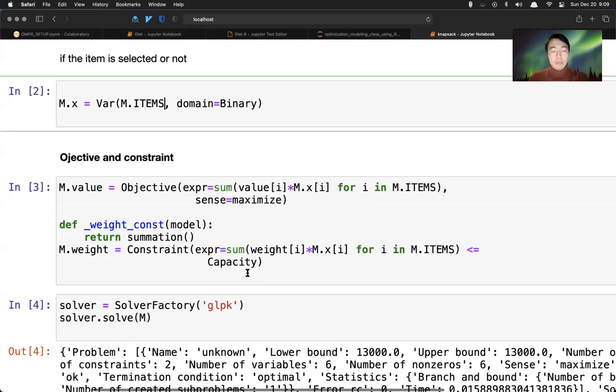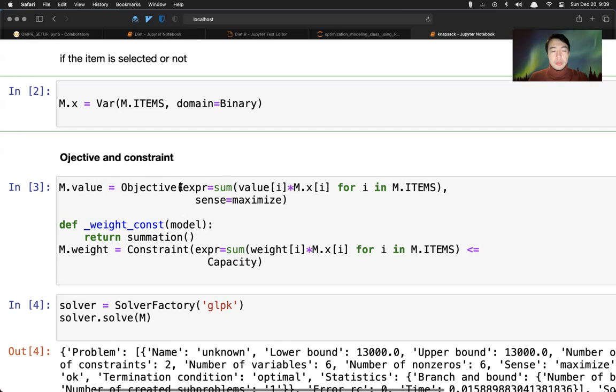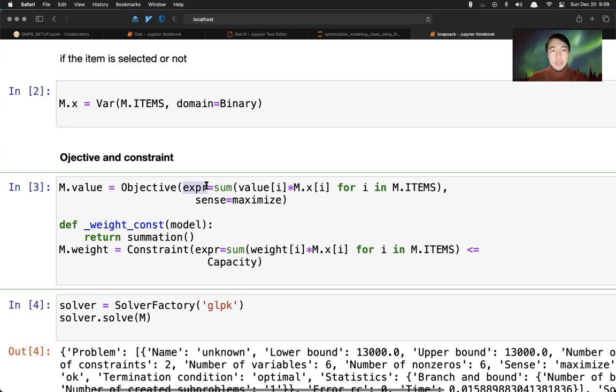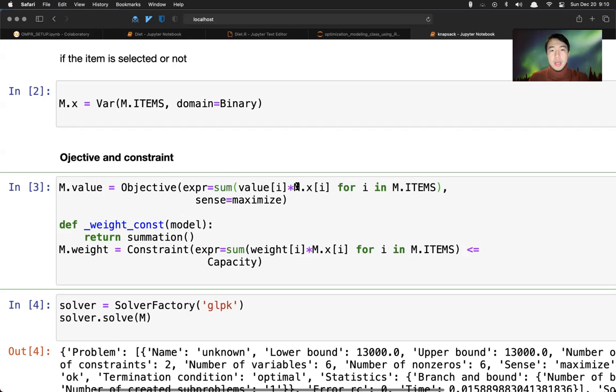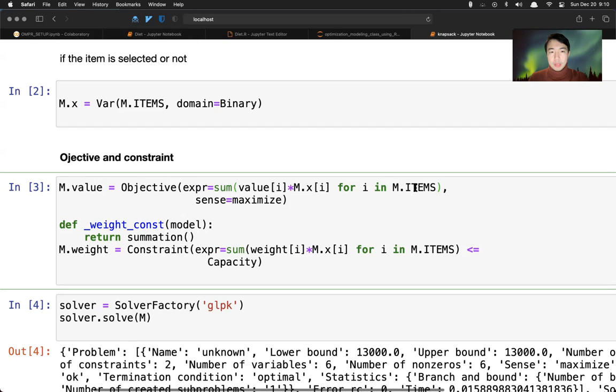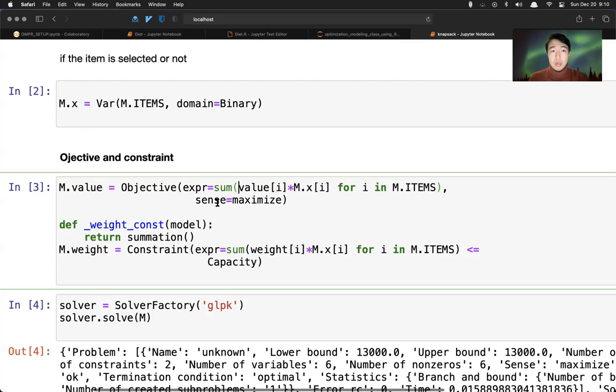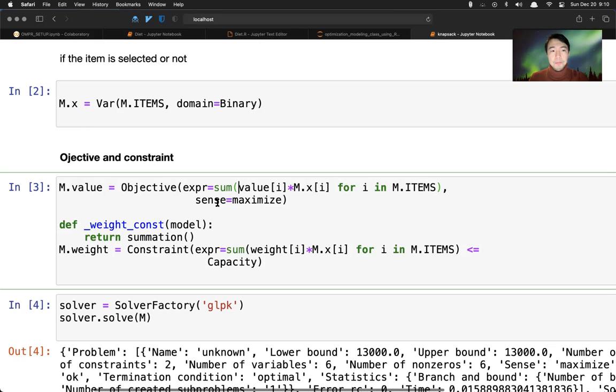And then we can declare the objective here, which is using an objective function here and use the expression function. You want to sum over the value i times the decision variable x for i in all the items. And the sense here is to maximize. We want the maximum value of the item put into the knapsack.